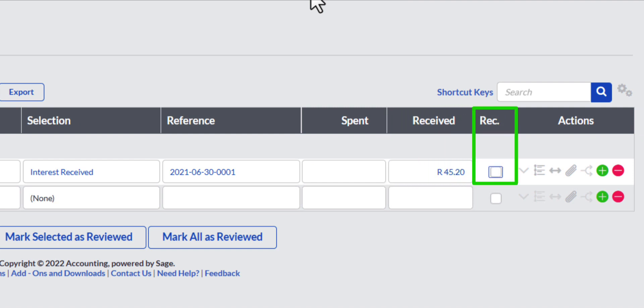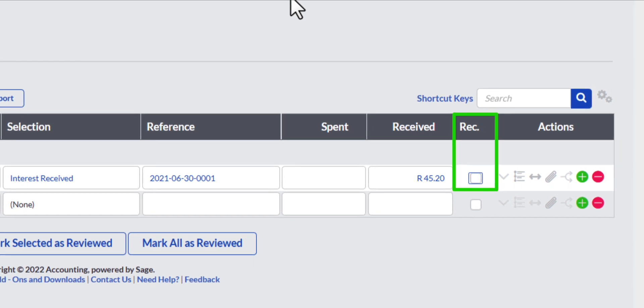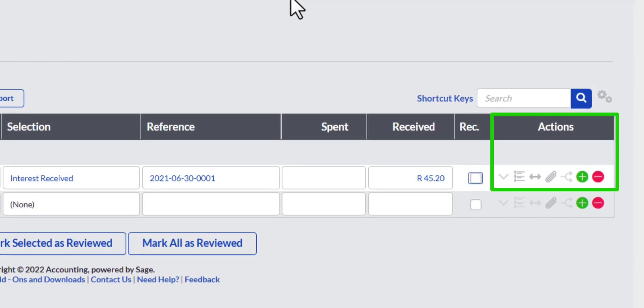The REC field is the abbreviation for Reconciled. You can tick the box now because the transaction agrees with the bank statement, but I am going to leave it for later when I perform the bank reconciliation.